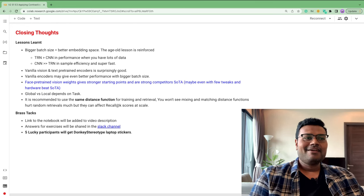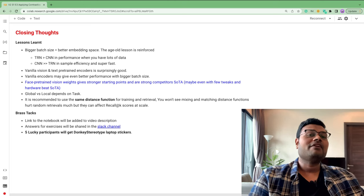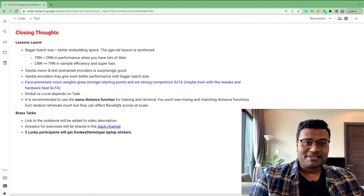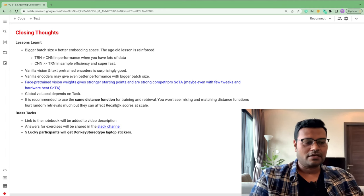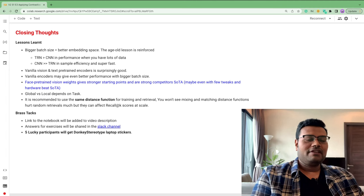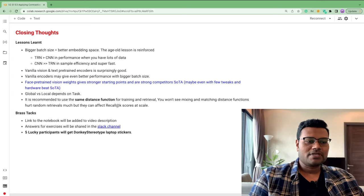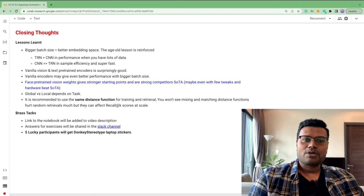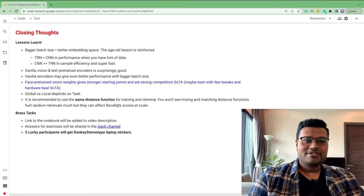Closing thoughts: CNNs are more sample-efficient, while transformers excel when data is large (as with CelebA's 200K images). Vanilla ImageNet-pretrained backbones are surprisingly good for facial recognition. Using face-pretrained checkpoints provides a stronger competitive baseline. The notebook link is in the video description, and answers to quizzes and exercises are in the Slack channel. I'll also pick one or two people to send laptop stickers. Thanks for your time — feel free to ask questions in Slack. Cheers!